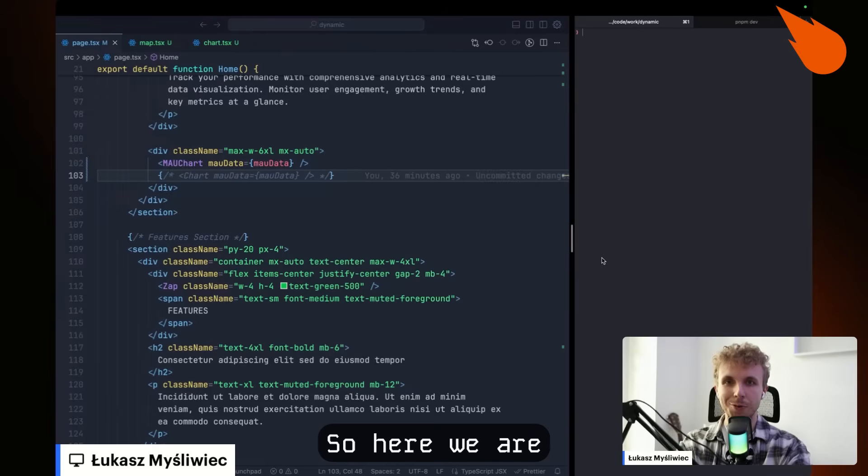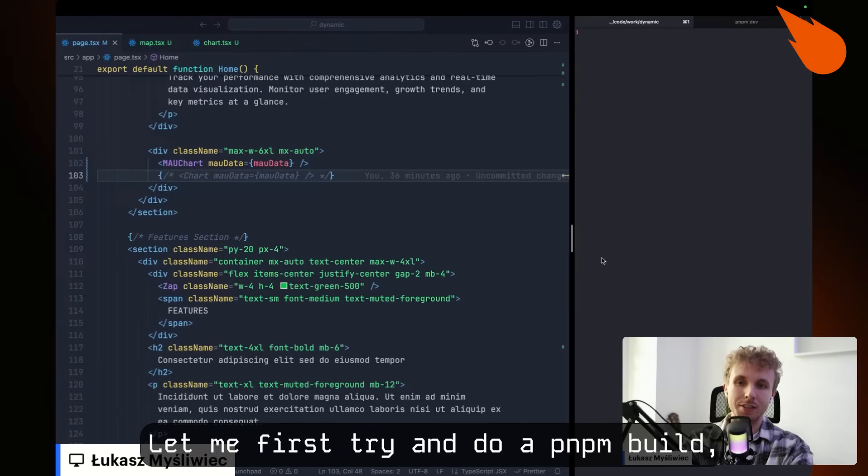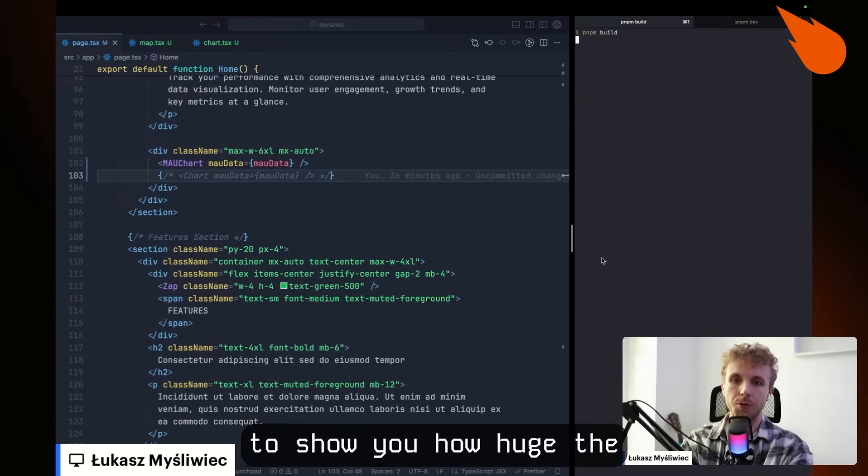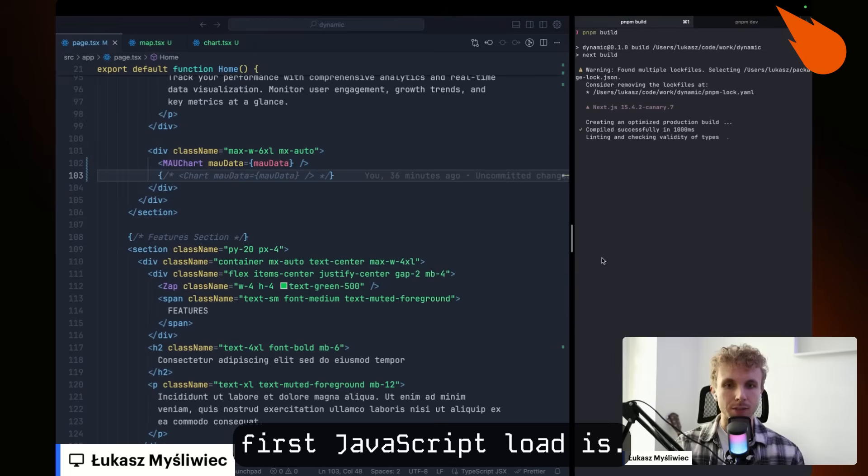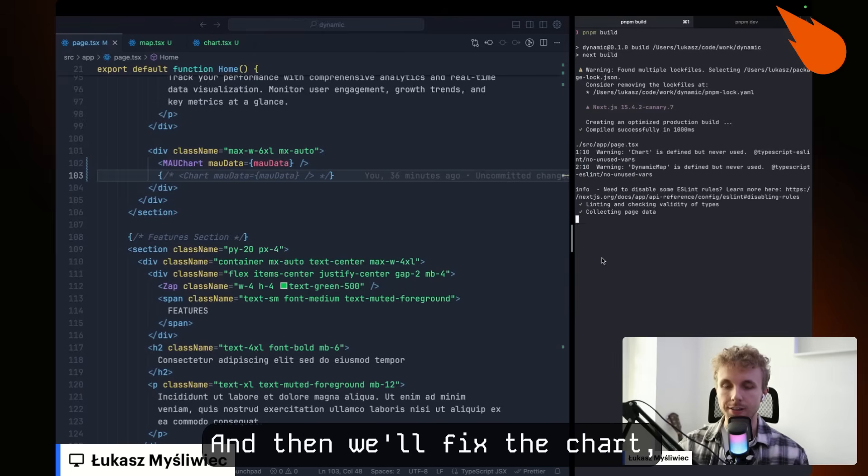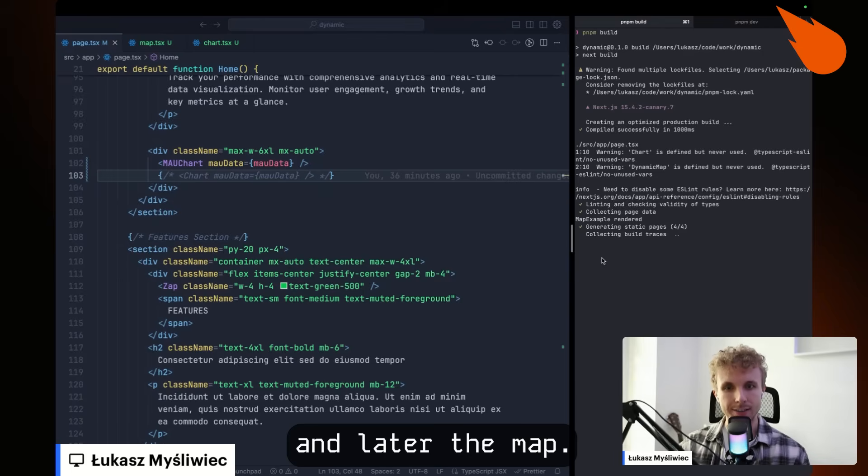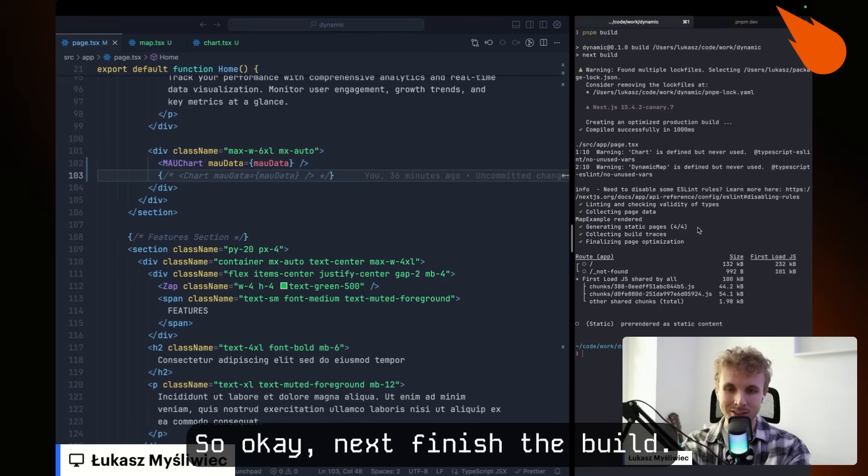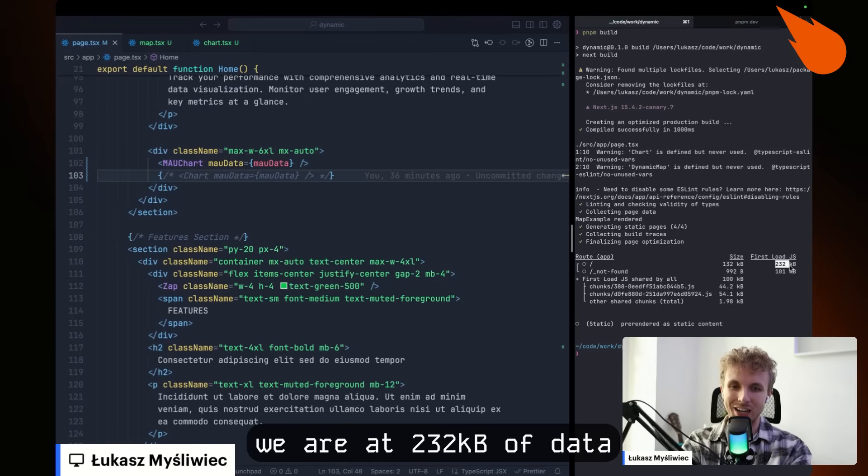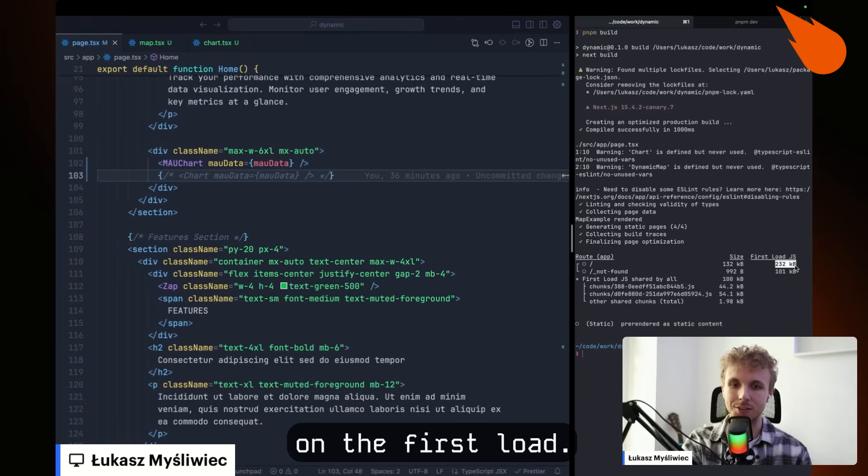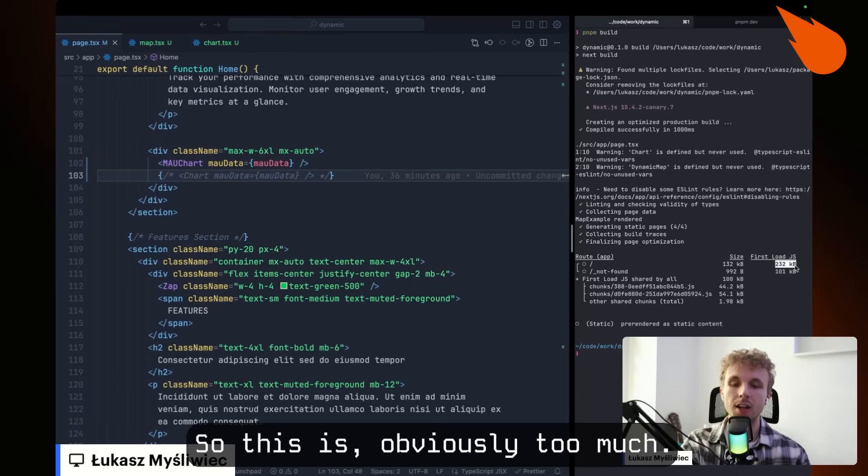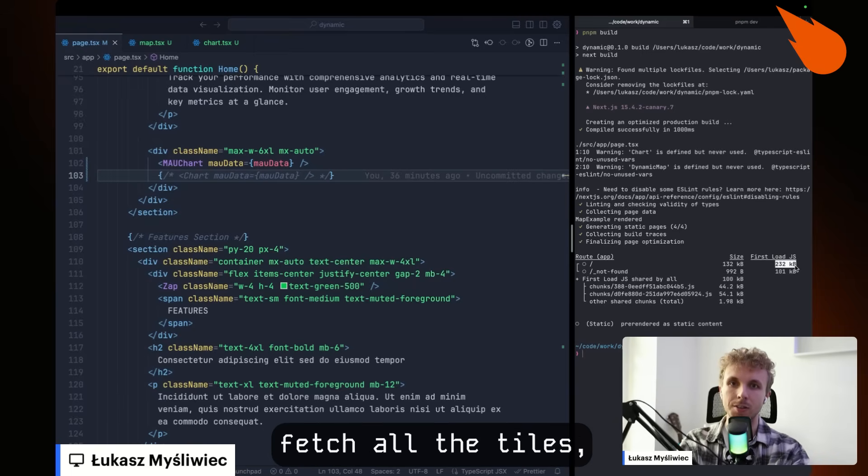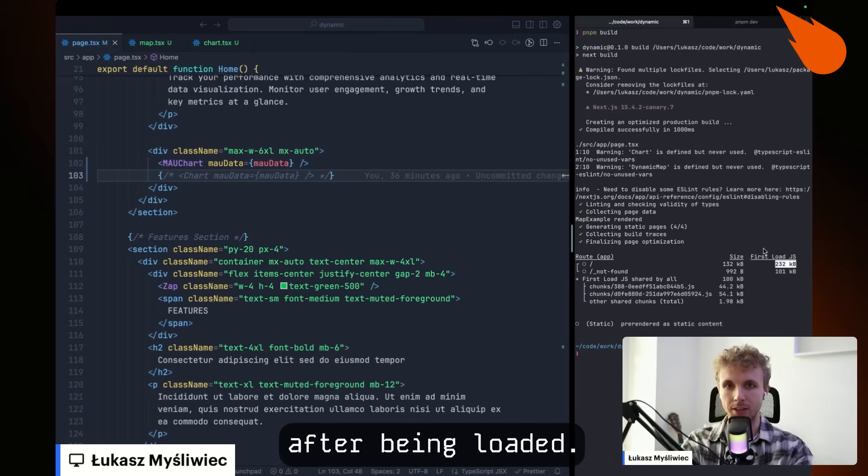So here we are in the code section. Let me first try and do a PNPM build to show you how huge the first JavaScript load is. And then we'll fix the chart and later the map. Okay, Next finished the build. As you can see, we are at 232 kilobytes of data on the first load. So this is obviously too much. And then remember that the map has to fetch all the tiles after being loaded.